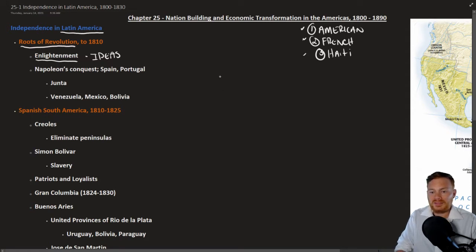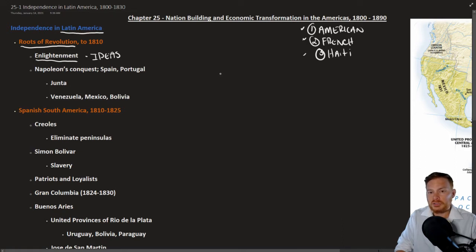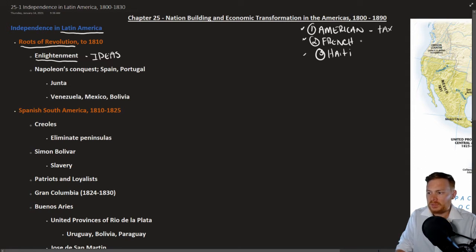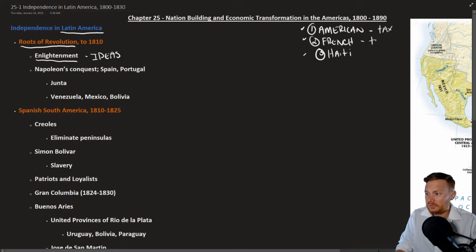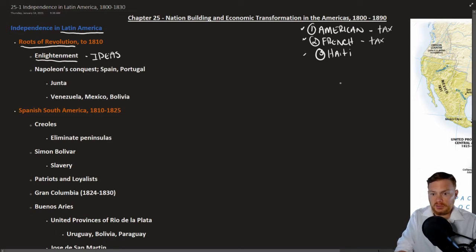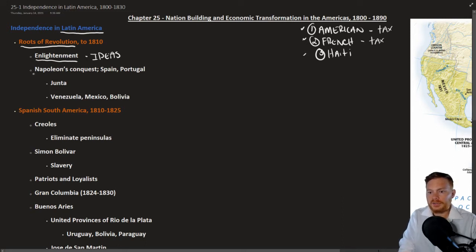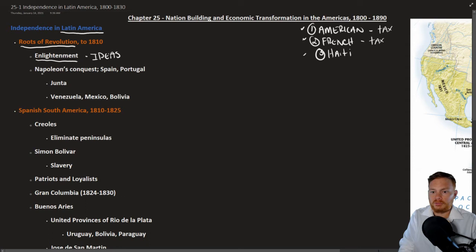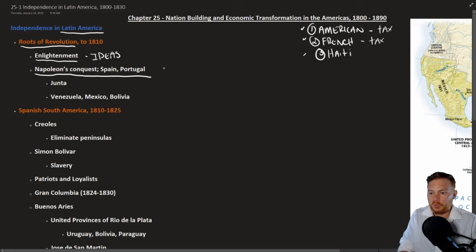However, the kicking off of these revolutions are a little bit different. In the case of the American Revolution, a lot of it had to do with taxation. In the case of the French Revolution, interestingly enough, a lot of it had to do with taxation as well, the states general. In Latin America, the kicking off point for these Latin American revolutions is actually what's going on in Europe, and that is Napoleon's conquest of both Spain and Portugal. It happened approximately 1808 to 1809.